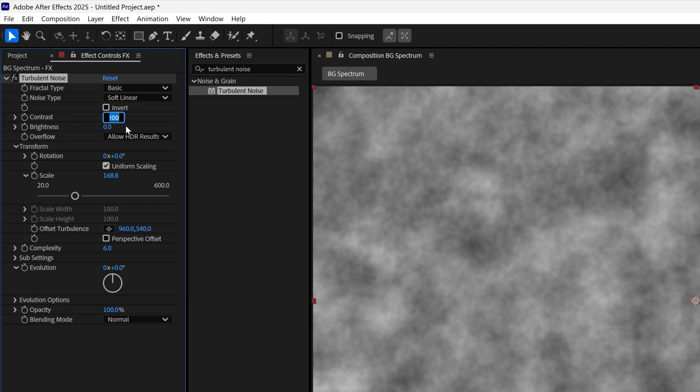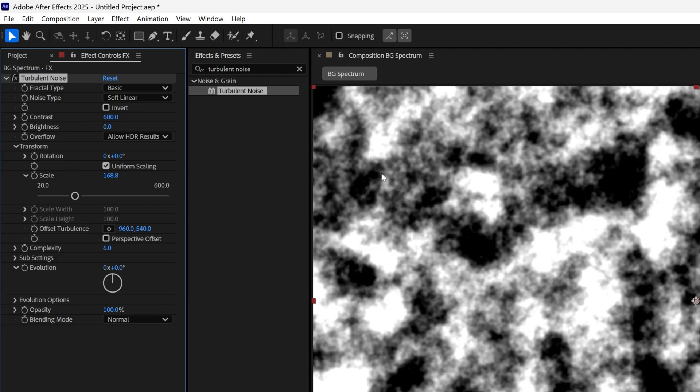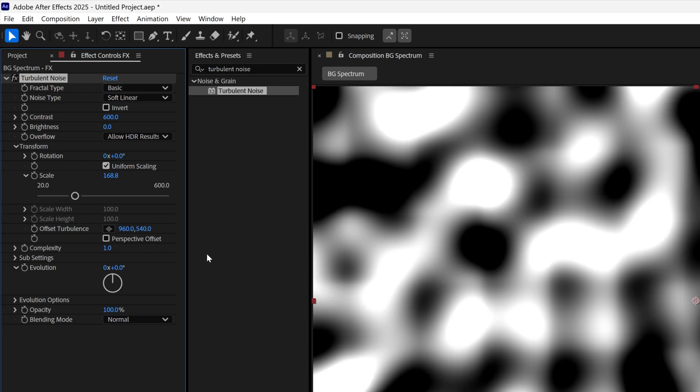Let's go to the contrast and set it to 600. Also, let's go to the complexity and decrease it to 1.